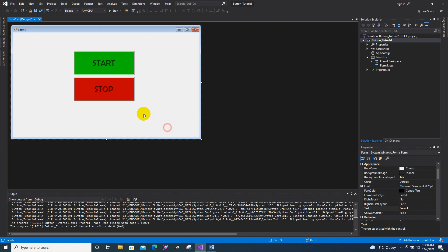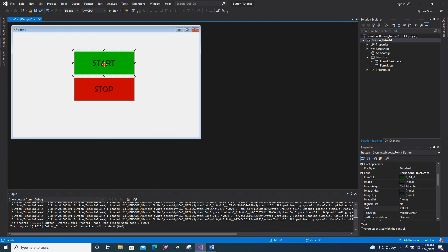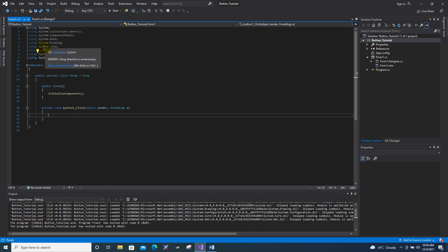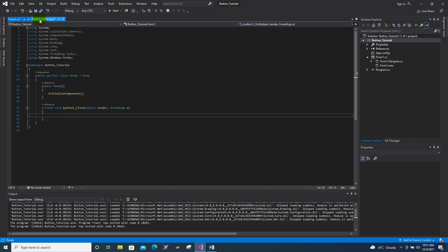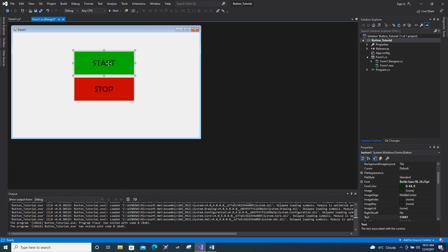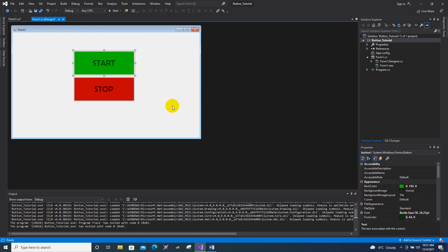Now we are going to add code. Double-click the Start button and it will show you the .cs code screen. Since you double-clicked it, it will generate an event handler code. I want to change the color of the Start button to white via code. First, go back to Design, click the Start button, and in the Properties you can see the Name field — this button is named 'button1'.